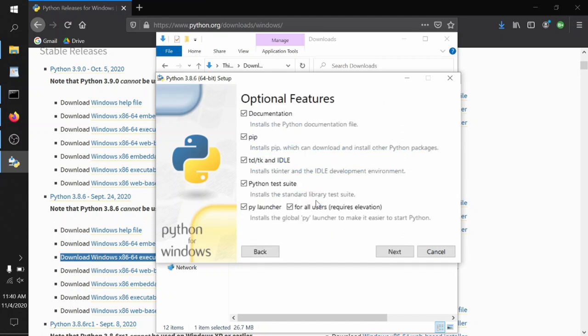Here, you can see by default, it includes all the documentation. That's good. It includes pip. That's excellent. We'll talk about that in a later video. It includes tcl/tk and idle. Those are great. The Python test suite, fine. PyLauncher, also fine. We're not going to make use of it, but it doesn't hurt anything.